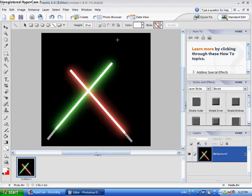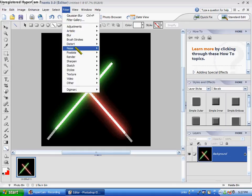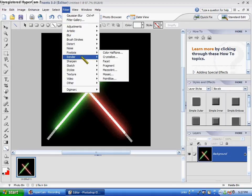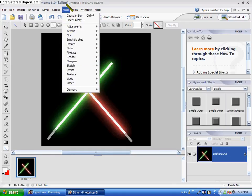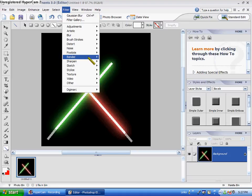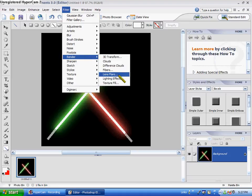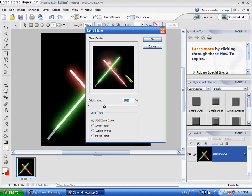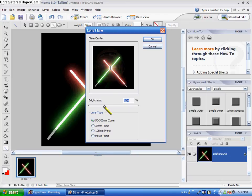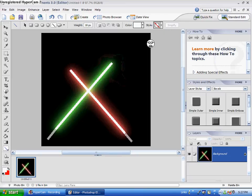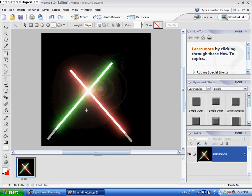So, small lightsaber, but now we have our two intersecting lightsabers that are going to clash as soon as we go into Filter, Render, Lens Flare. I'm going to click in the center. Yes. Now you see, watch what happens when you click OK. Ta-da!